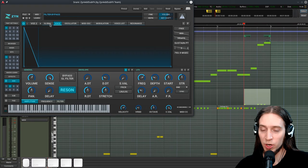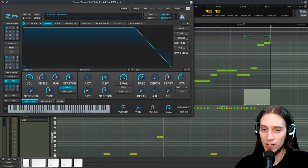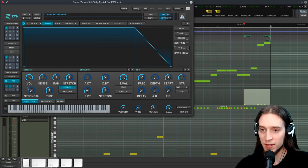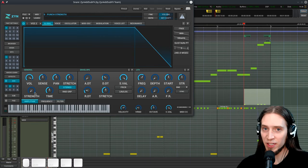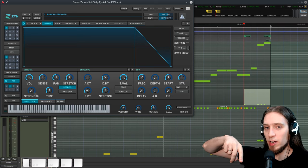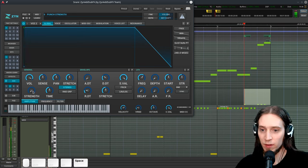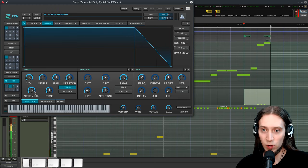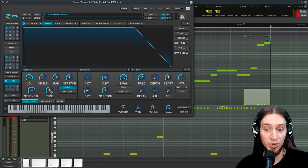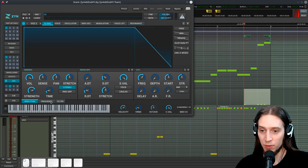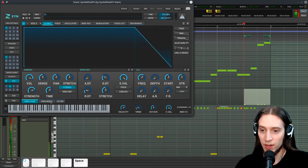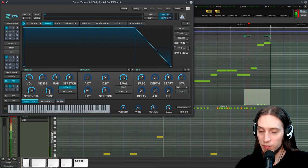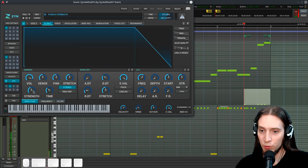First thing is I'm going to go to global amplitude settings and here we have a function called punch. It's these two knobs. It basically adds a volume spike on the start of the note. This is no punch. Let's add a punch. You can hear that there is a volume spike on the start of each note which increases our punchiness, of course. Now we can make the spike shorter or longer. Let's tune it.